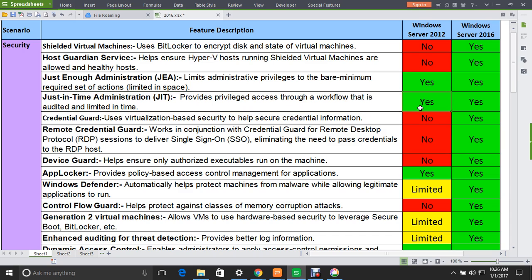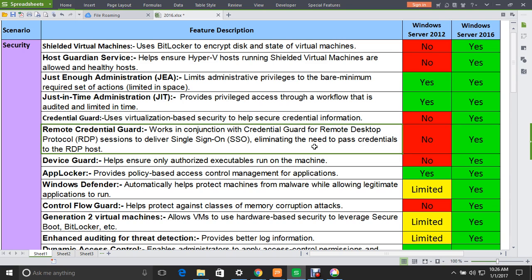The next feature is Credential Guard. It uses virtualization-based security to help secure credential information. This feature is not supported in Windows Server 2012, but is supported in 2016.